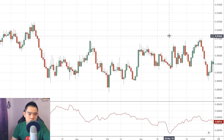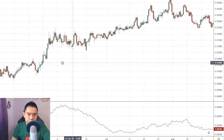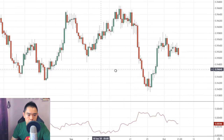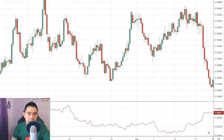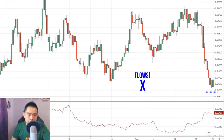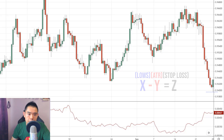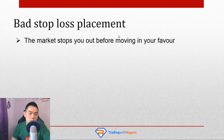Same approach for Aussie Canadian — go find out what the one ATR value is. Find out what is the extreme low at support, find out the current ATR value, and then minus it accordingly. So let's say the extreme low is X, and the current ATR value is Y. X minus Y gives you Z — and Z is your stop loss. That's mistake number two: bad stop loss placement.